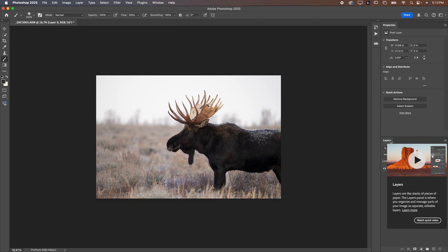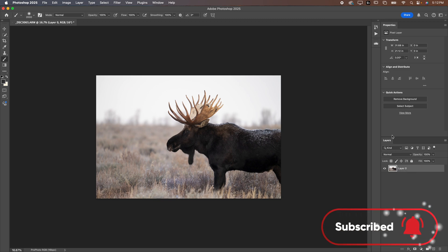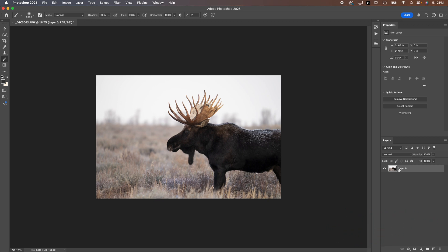Now the first thing I want to explain is layers. You can hover and read this here — layers are like stacks of paper. The layers panel is where you organize and manage parts of your image as separate editable layers. Essentially that means I can apply adjustments to this photo or layer on top, and it's like stacking things on top of each other. So when I put adjustment layers on top, everything can be added together. I can put ten different adjustments all above this layer and it will affect this layer here.